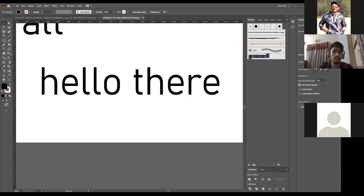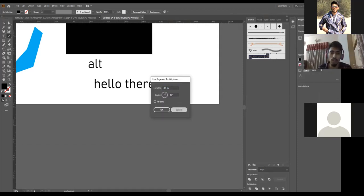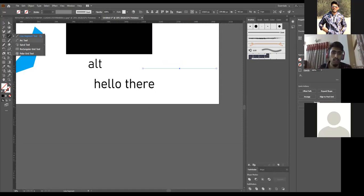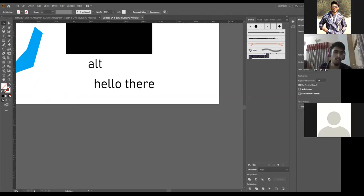There's the Line Tool where you drag and create a line. There are also tools for creating Arc, Spiral, and Rectangular Grid. We use Rectangular Grid sometimes to create pixelated art, but we won't go through that detail today. Now here is the Rectangle Shape Tool.